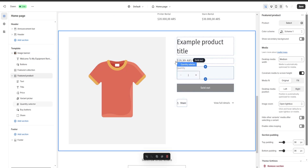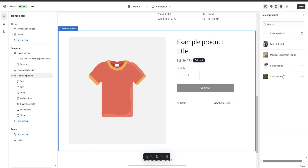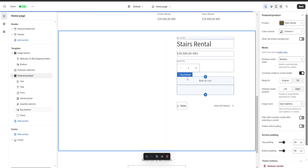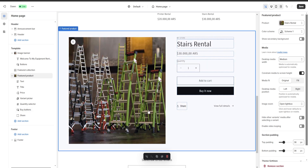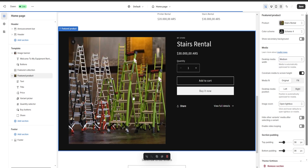The new section is going to appear right at the bottom. Once we select it, we go to the right and select a product to be displayed — for example, I'm going to choose my stairs rental product, and as you can see it's now being displayed. Now let's say we want to change this section a bit — for example, we're going to change its color scheme to a nice dark theme.